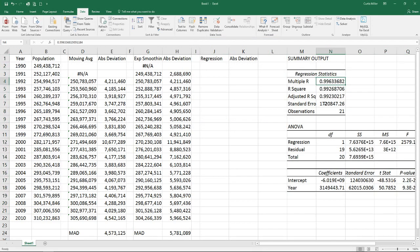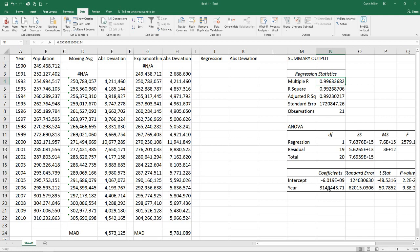And like we saw before we've got a very high multiple r here and r squared 0.99 which is a very good sign. We've got our coefficients, the intercept of minus 6 times 10 to the 9th power is our intercept. And then for every year it looks like we're going to gain about 3 million people in the population.